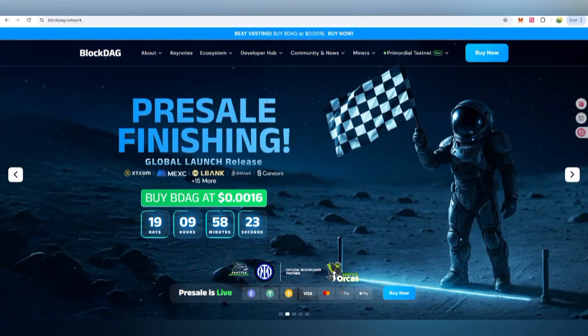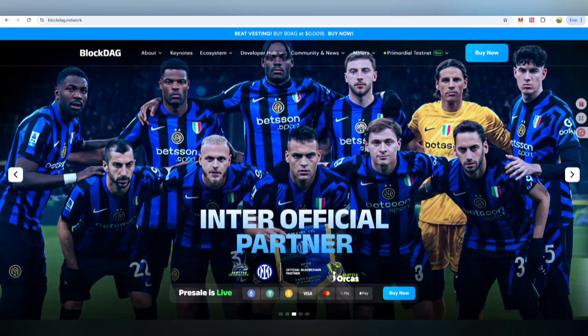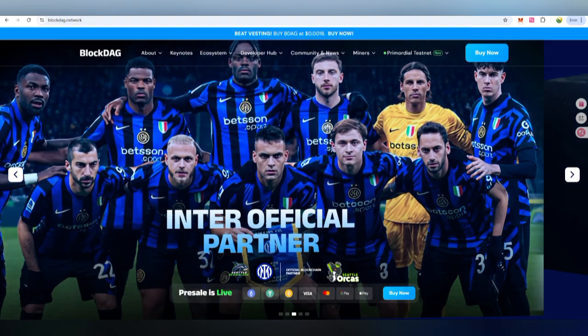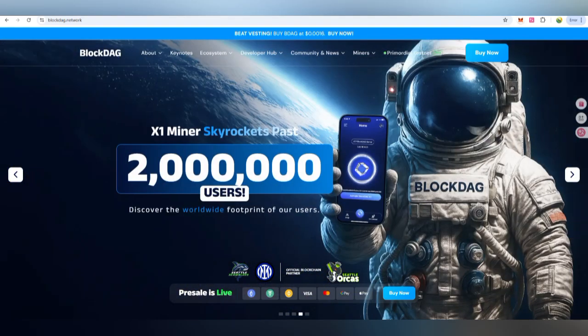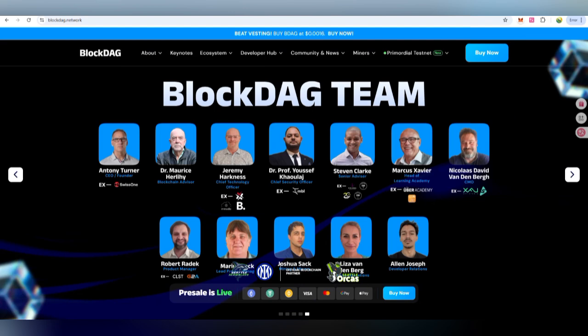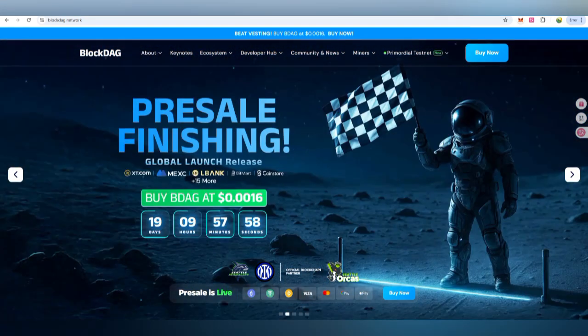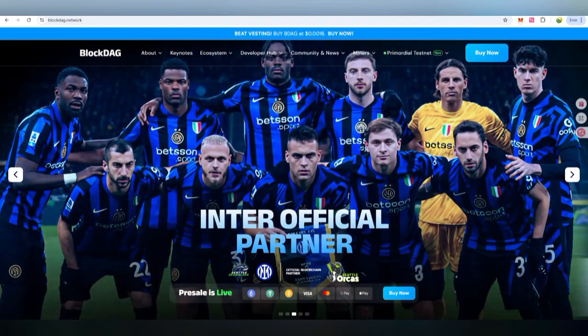Hello everyone, welcome back to my YouTube channel. In this video I am going to share details about the BlockDAG platform — that is an innovative platform. Watch this video till the end. I can also show you details on how you are going to join their miner tier coin, like their native token. The presale is now live and you can check the unlock percentage of the coin. On the launch date it will be available at the global level.